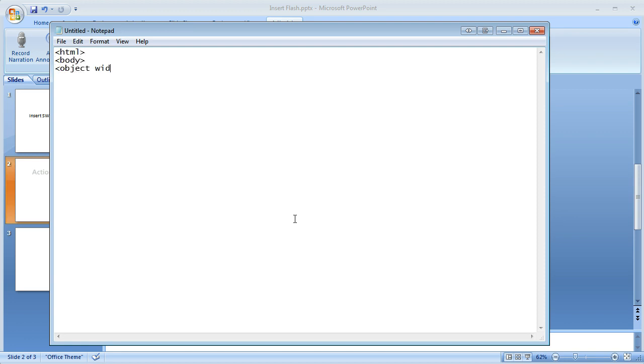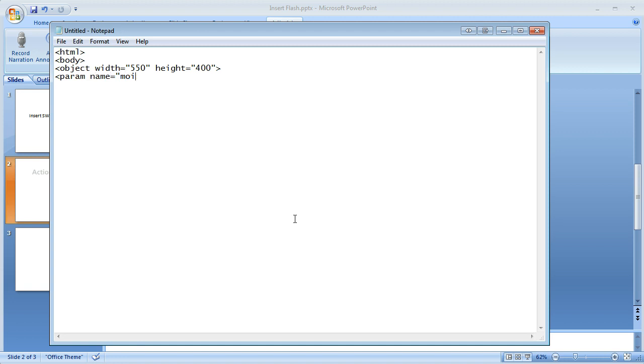Go object width equals 550, height equals 400. And you can adjust those numbers as necessary. Go param name equals movie. Value equals and this is going to be the name of your SWF file. And my example is AS3.0.swf.